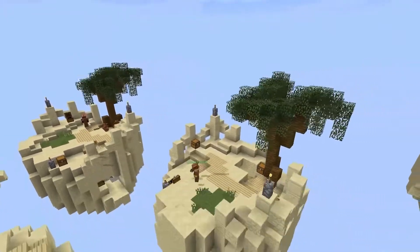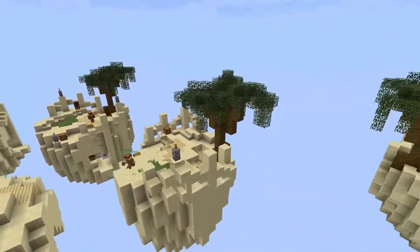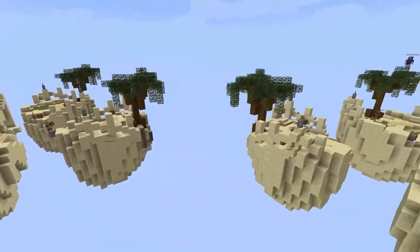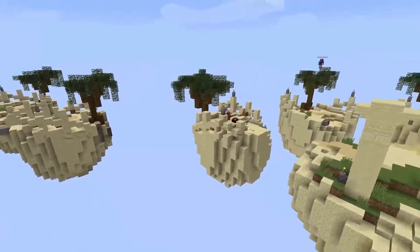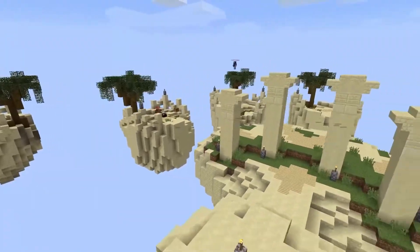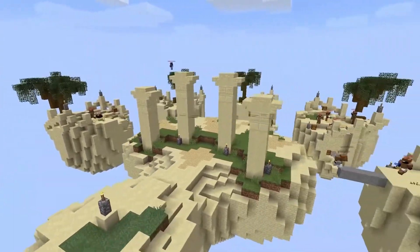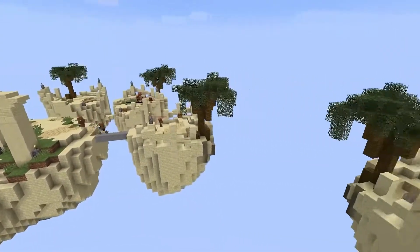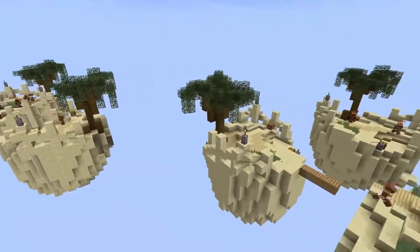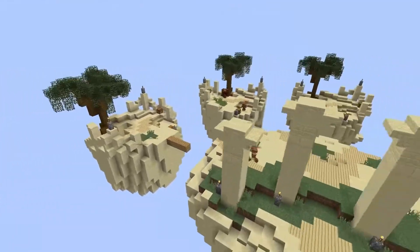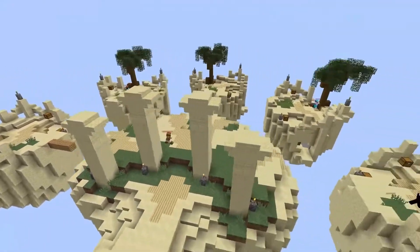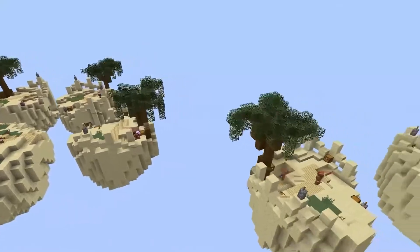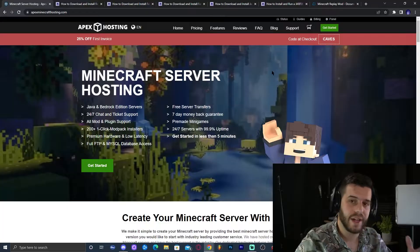In this tutorial, I'm going to teach you how to download and install Replay Mod so you can get some nice cinematic shots for your videos or whatever you want to use this mod for. Make sure you watch this tutorial until the end because I'm going to teach you how to fix some issues that many people have been getting while trying to install this mod for the newest version of Minecraft. Let's get started.